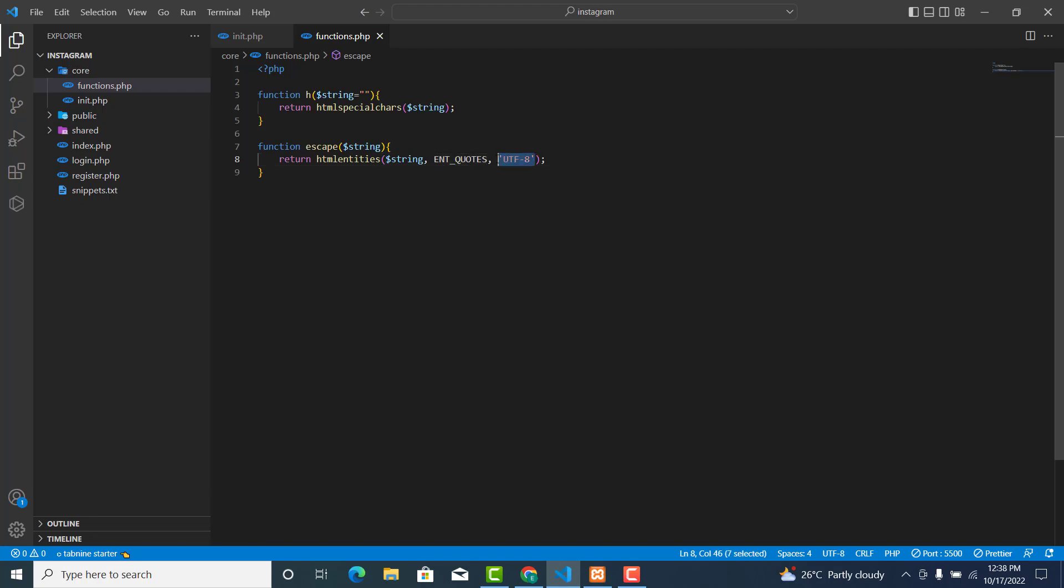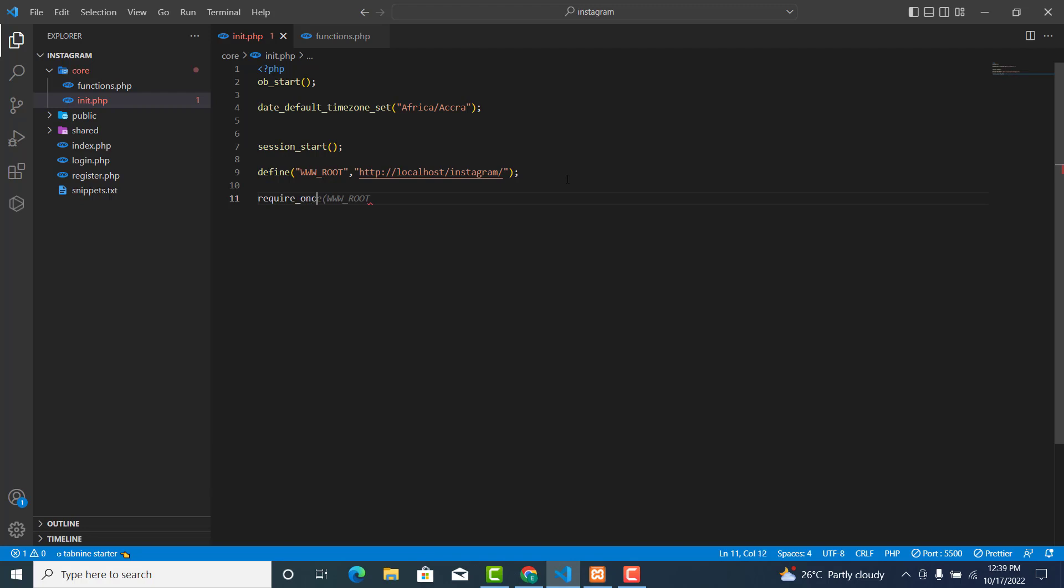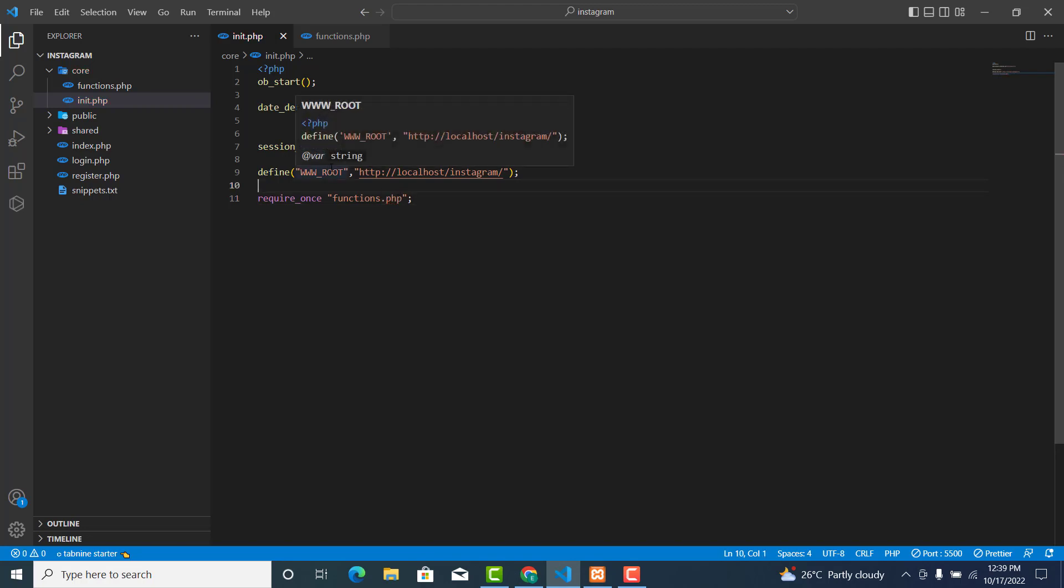Now let's remove this and go back to your init.php. Then over here, let's add require_once for functions.php. Thank you.